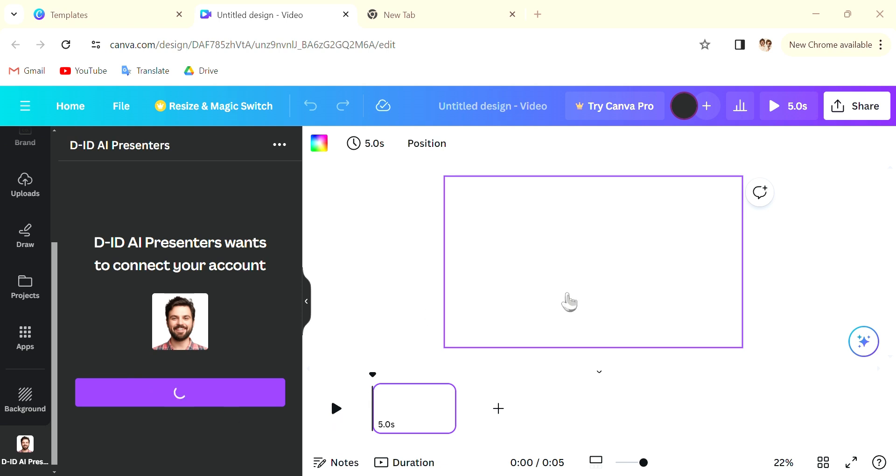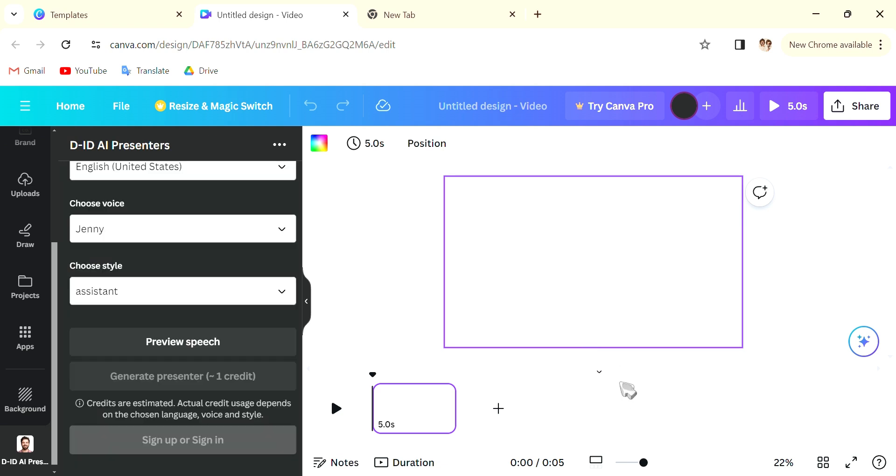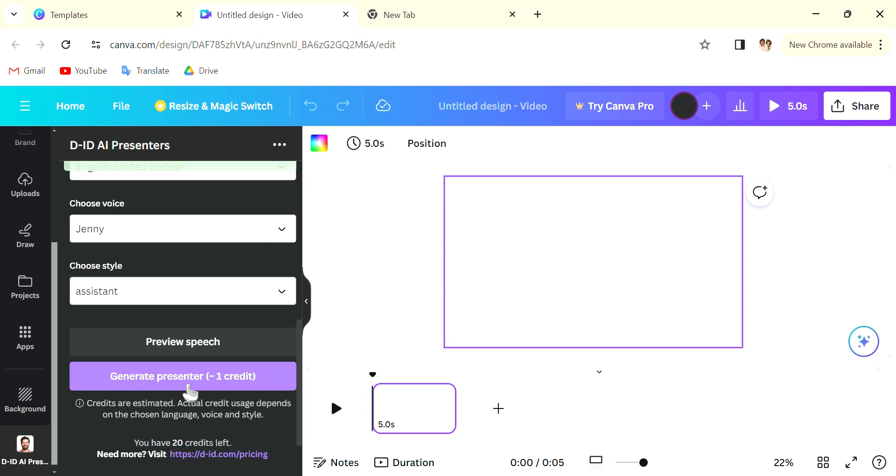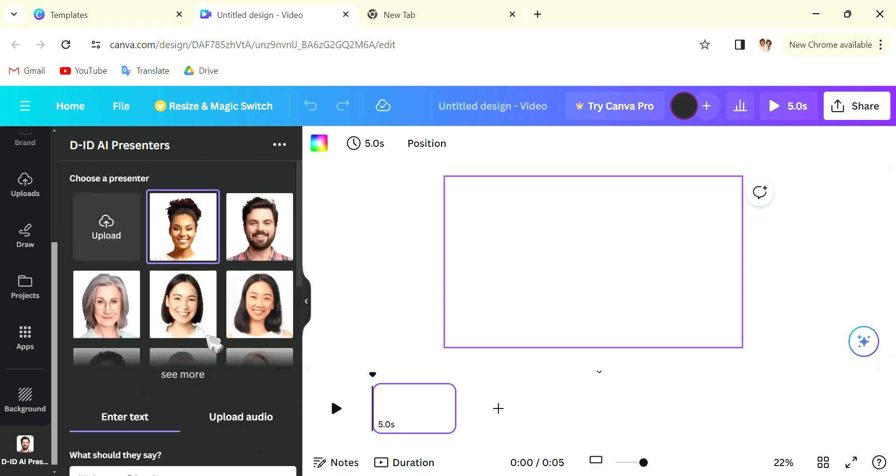Again it is free. When you sign in there will be 20 credits and each presenter, each avatar, each video that you make will use up one credit. You can always create a new account when you, a new account for this.